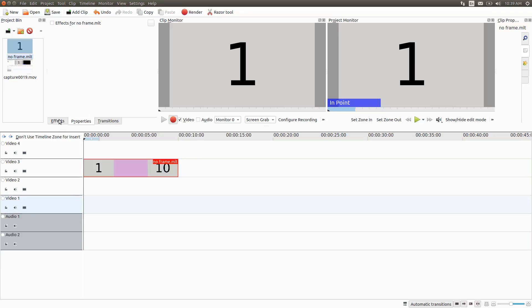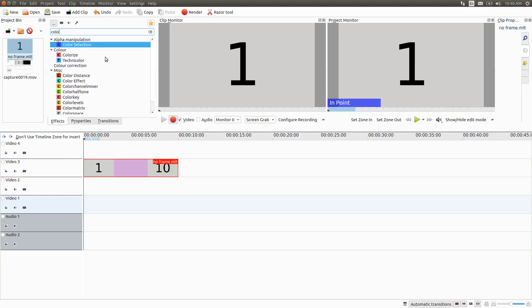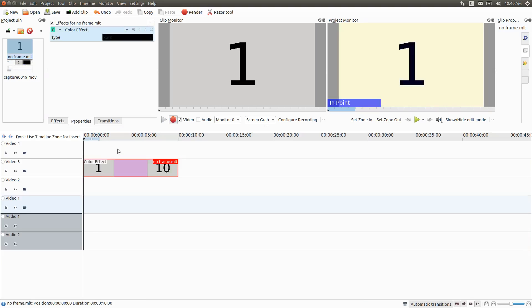Once you have created your counter or timer using KDNLive generators, bring your MLT video counter into KDNLive. Then place your timer on the timeline, go to the effects list, and type "color." Grab the one called Color Effect and place it in your MLT video counter.